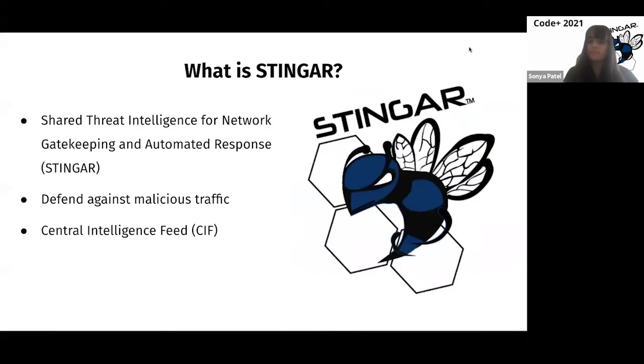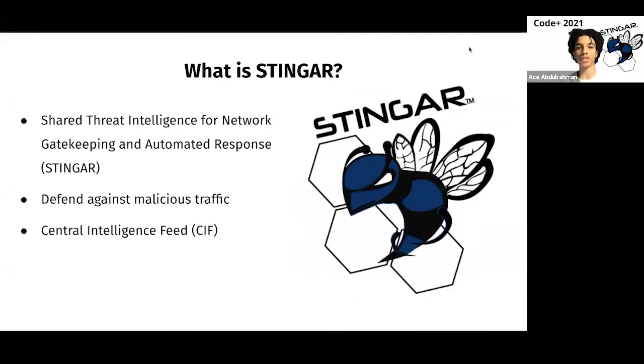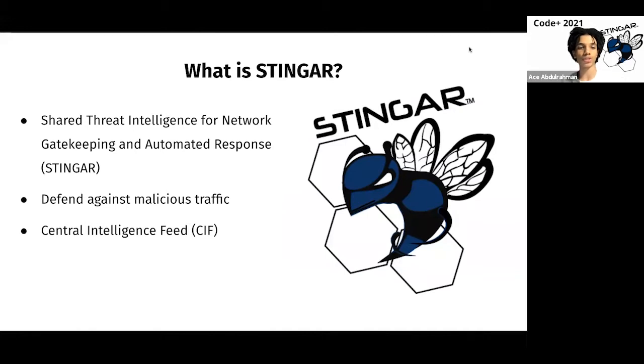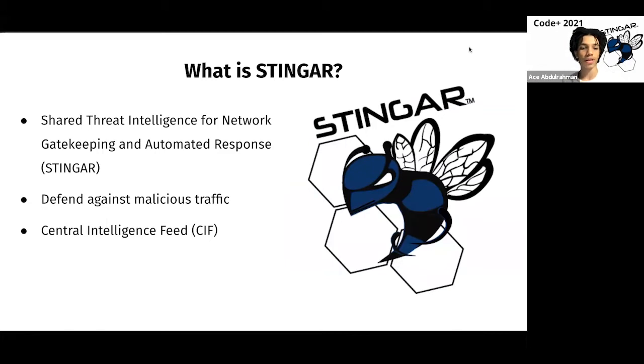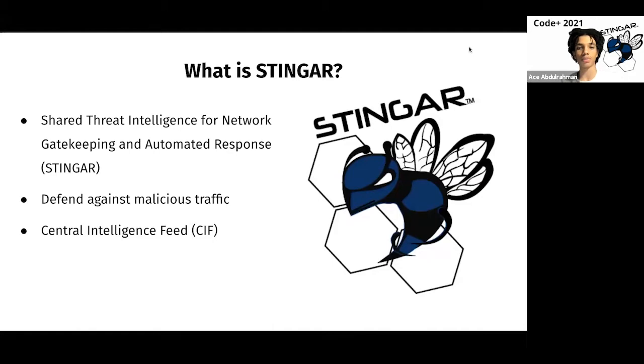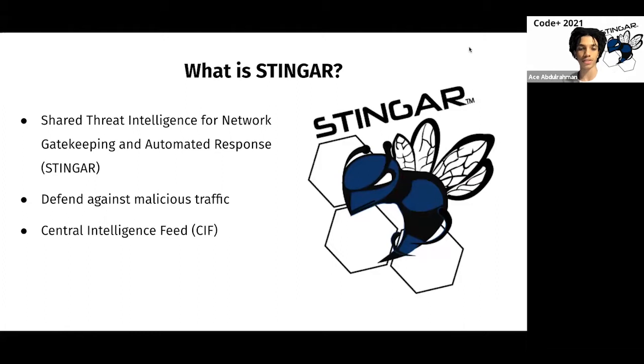Thanks, Sonia. Stinger stands for Shared Threat Intelligence for Network Gatekeeping and Automated Response. It's a project led by Duke University, and its goal is to protect the networks of high ed institutions against malicious traffic. Stinger is a very large project. One aspect of it that we've been utilizing is the central intelligence feed, which hosts a list of constantly updating malicious IP addresses. Next, Sonia is going to dive into PFSense, the firewall program we've been using.